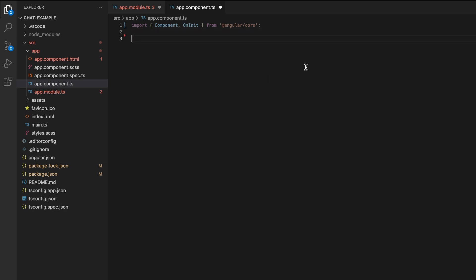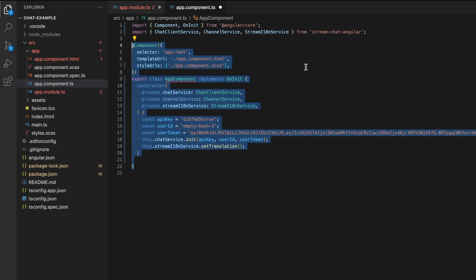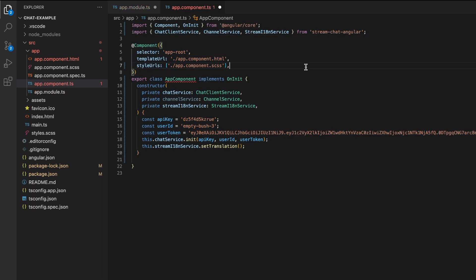To configure the application, go to the app components.ts file. First, we add the StreamChat imports from the StreamChat Angular package. Then, we can define the base app component and add some configuration data in the constructor, including the API key, user ID, and user token.